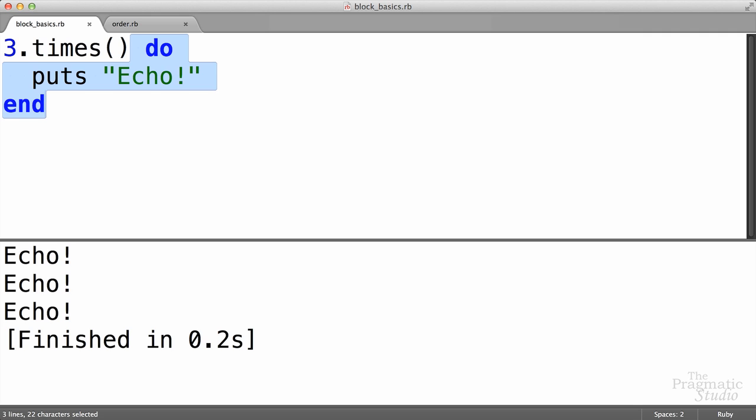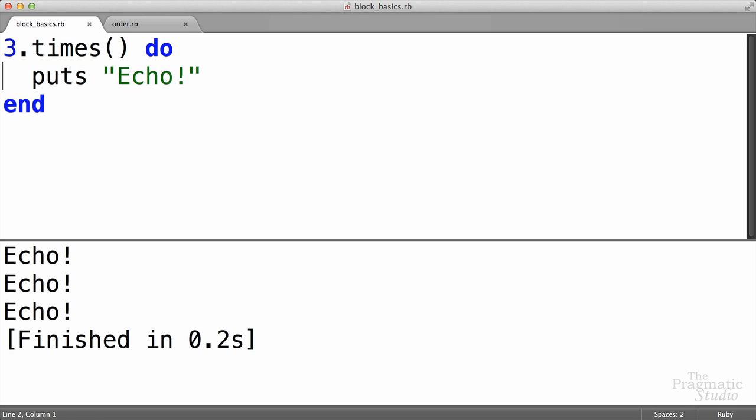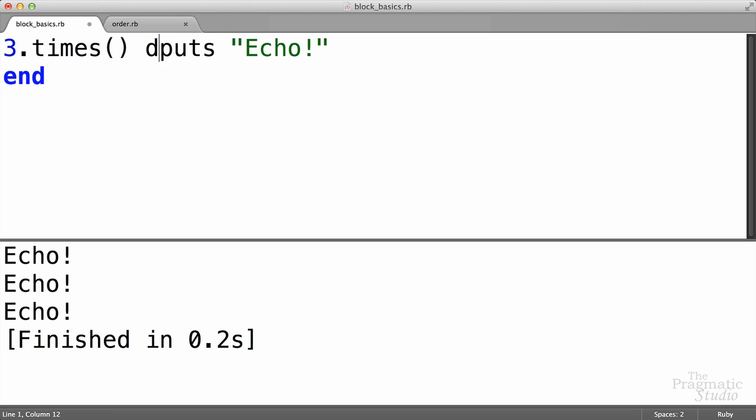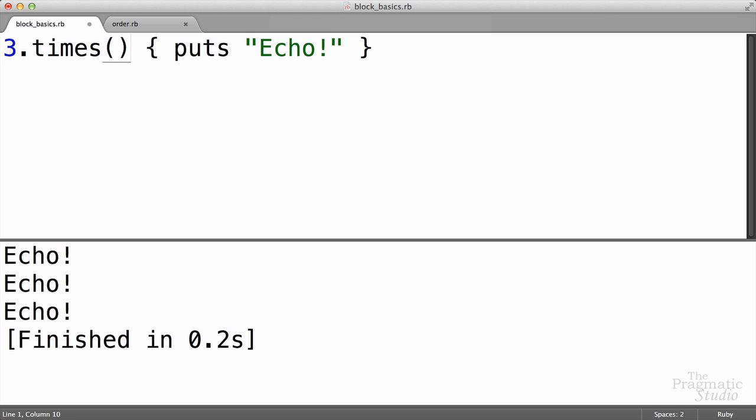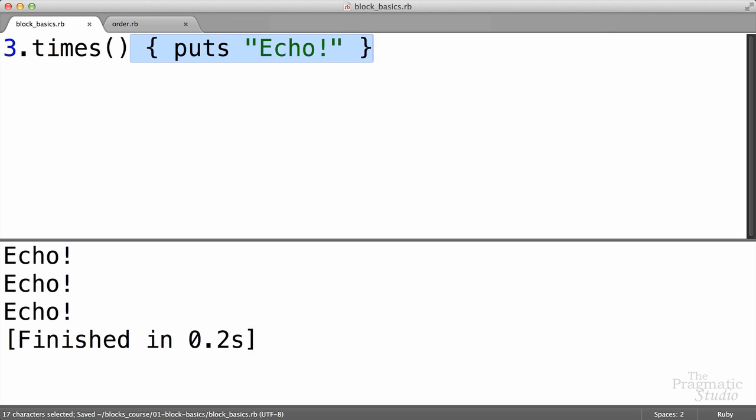So the convention is to use this do and end style when you have a multi-line block. Now, we've just got a single line block here. We've just got a single line of Ruby code inside of this block. When you have a single line block like this, instead of using do and end, you can use curly braces. I'm just going to bring this line of code back up here, put it on the same line, get rid of the end, and just use curly braces to surround the block. So here we've got our method call, and then here's the block after the method call. Just like we did with do and end, this time it's just on a single line. If we run this, we get the same thing.